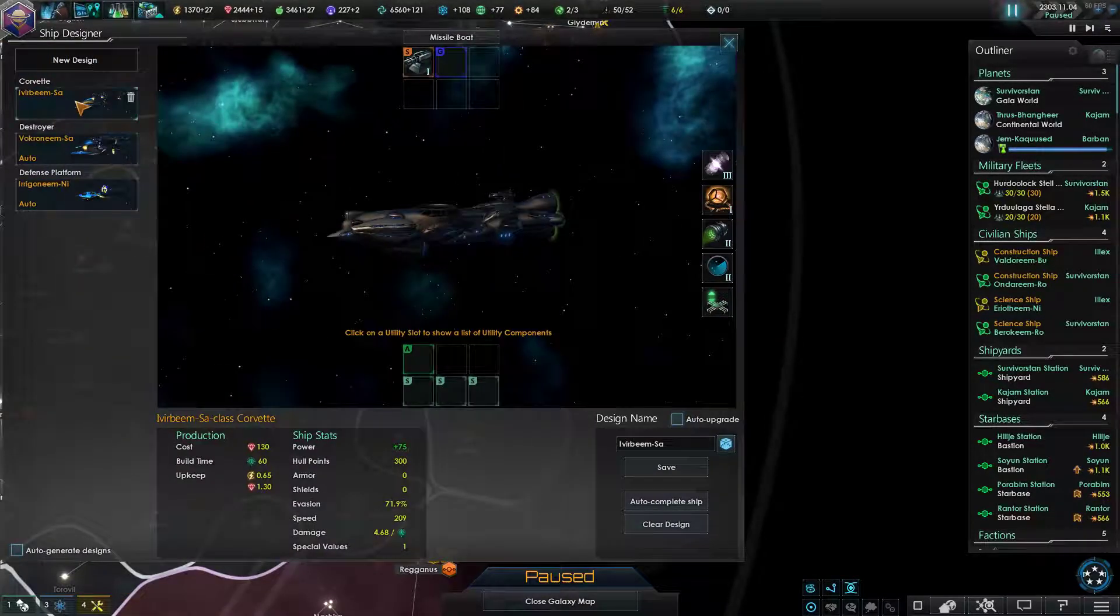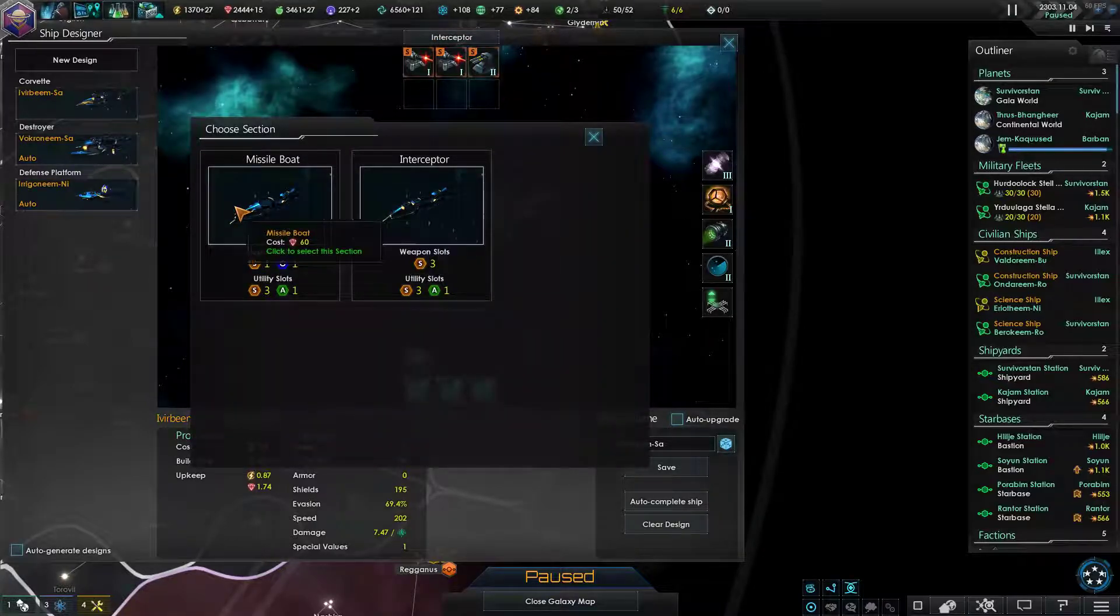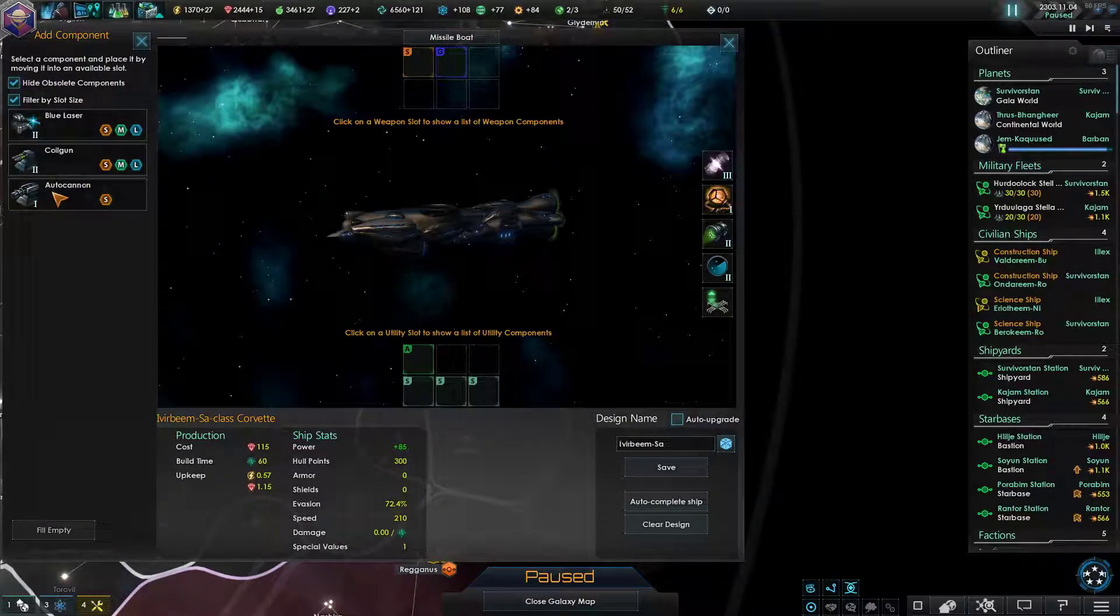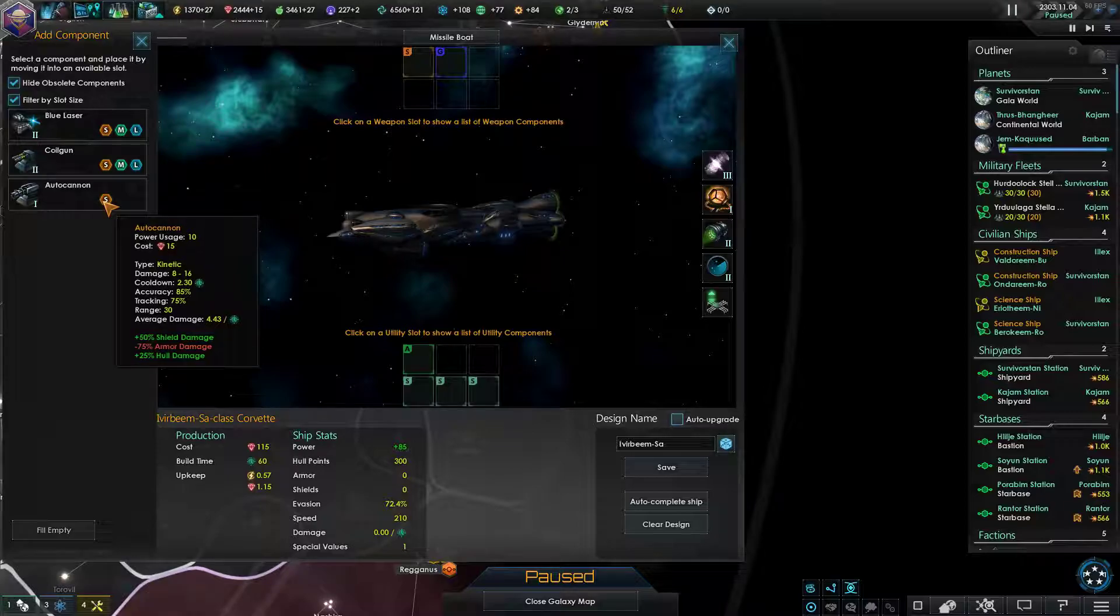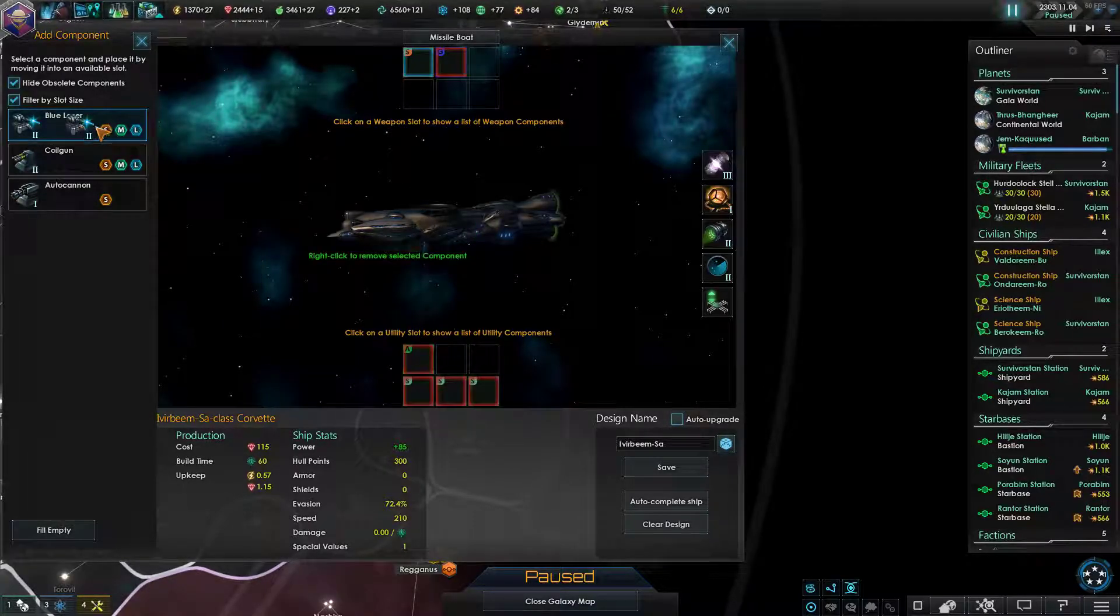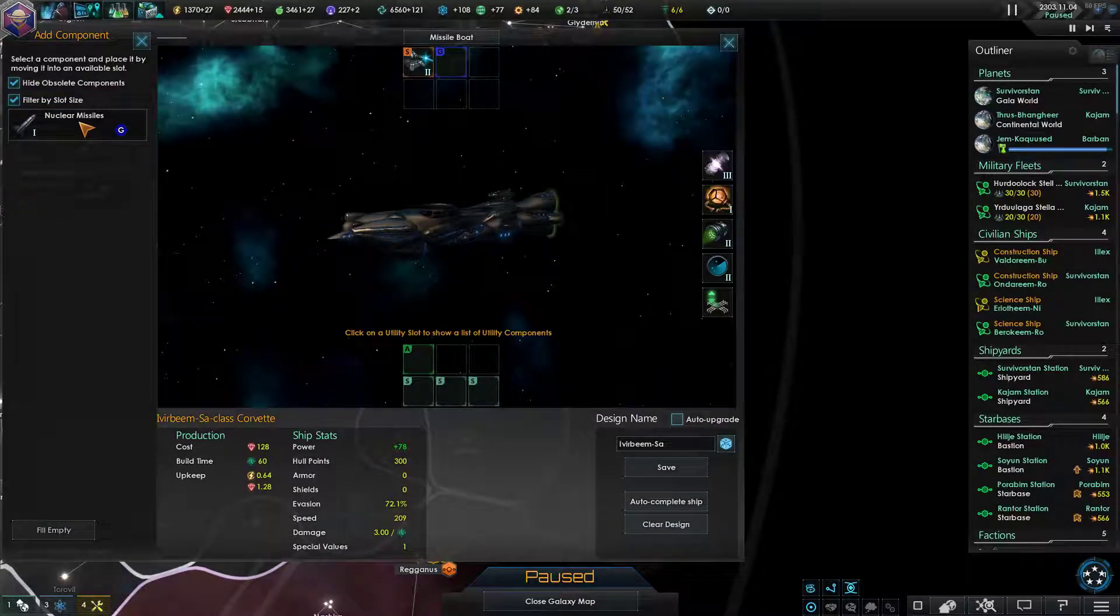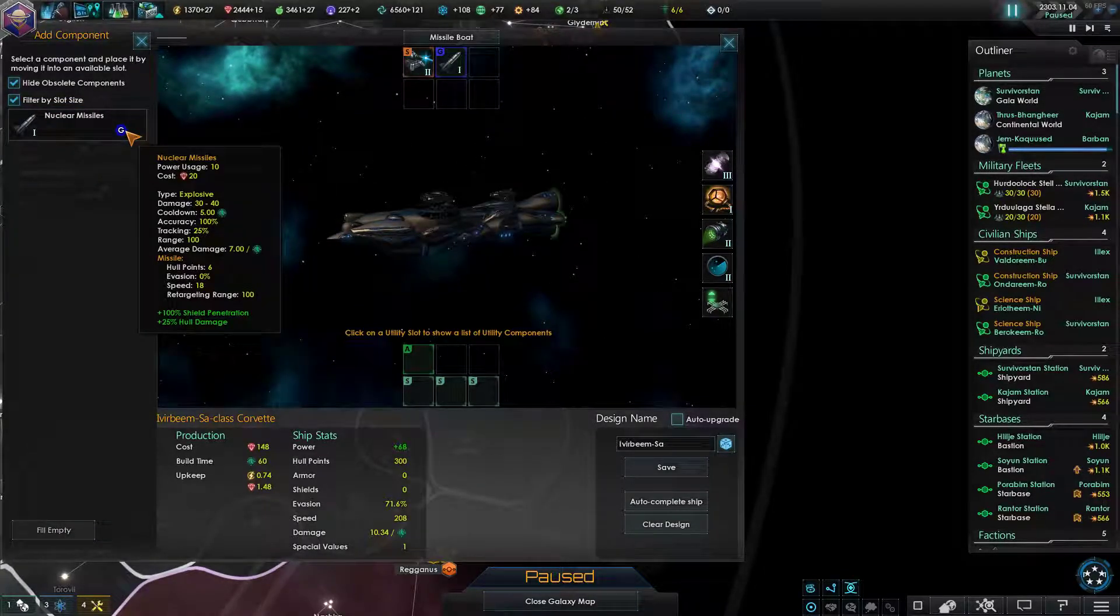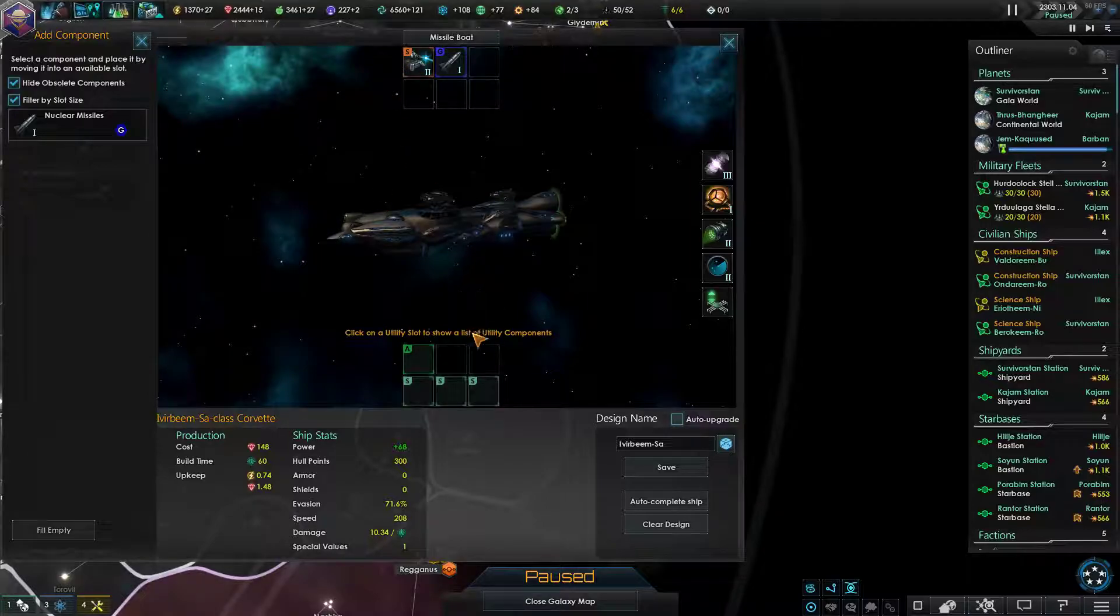So this does extra damage to shields, so I'll probably want lasers, then? Yeah, lasers do extra damage to armor. And missiles do extra damage to hull, so that's not bad.